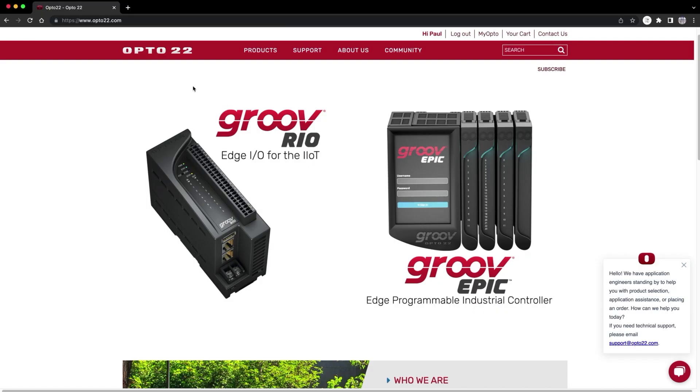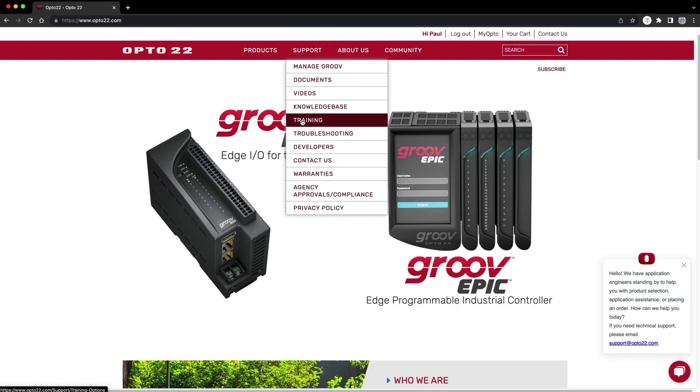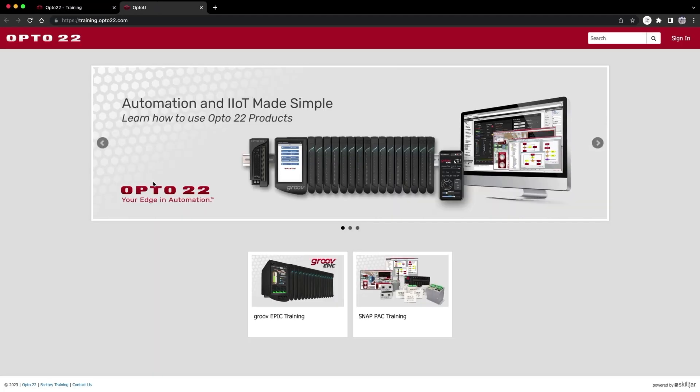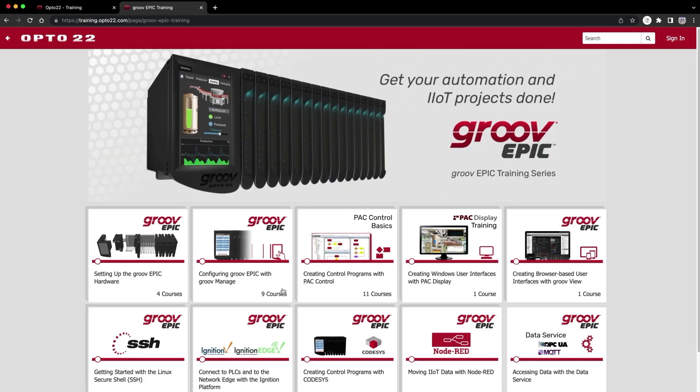And don't forget to check out the 100% free Opto University. Our incredible free training resource for all things Opto 22, Node-RED, Ignition, Pack Control, MQTT, and more. If you have any questions or need any help, remember support is always free and with a real Opto 22 engineer. Lastly, join the community in Opto forums and get support from Opto 22 power users. Have fun guys.